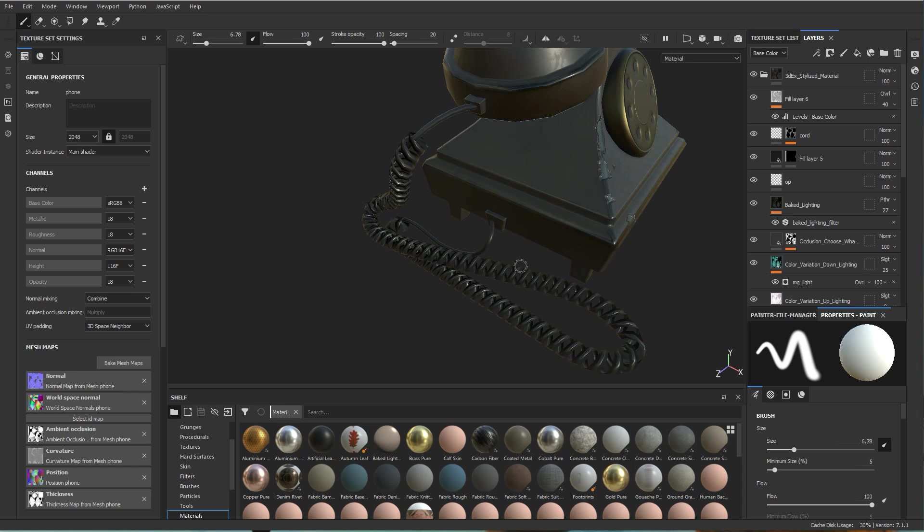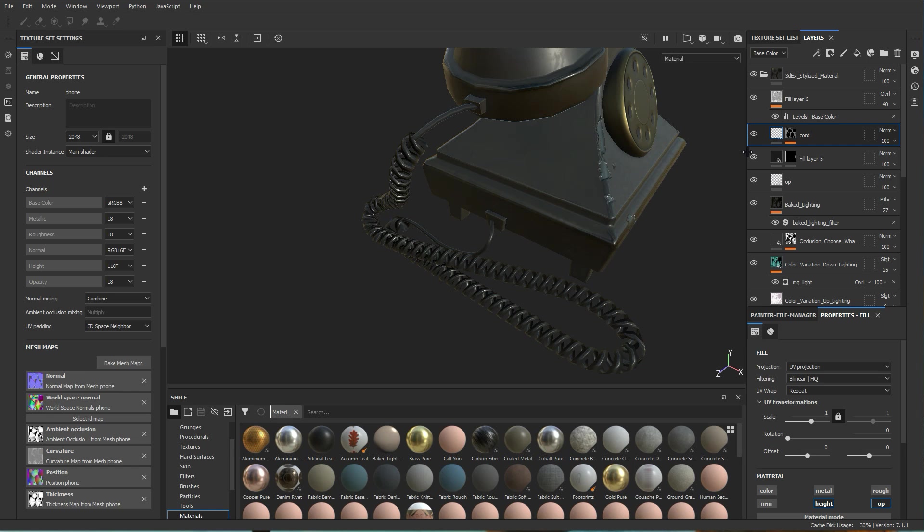Basically what the cord is is an alpha with height on it - height or normal map, whatever you want to call it. And basically that's its own layer. So here's what I got. Here's that layer for the cord and I have it all the way at the top. It doesn't necessarily have to be.